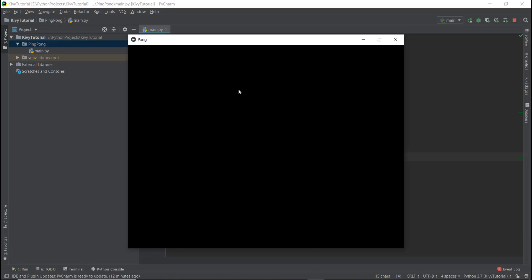In this video, we are going to learn how to add graphics to our canvas. For simplicity, we are just going to add a simple rectangle in the middle of our screen, and we're also going to add some text on the left and right hand side that are going to be our scores in this pong game.